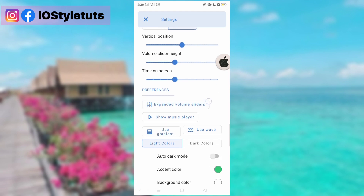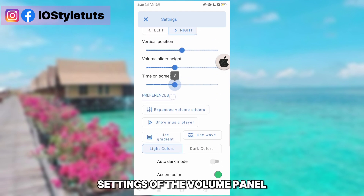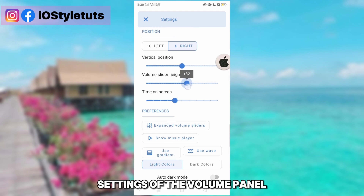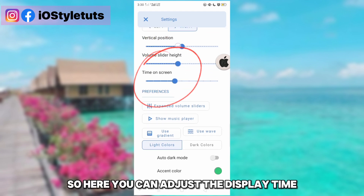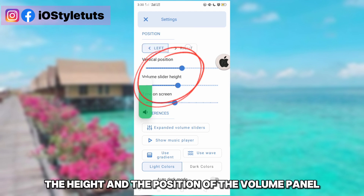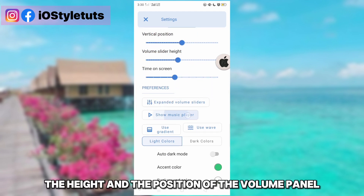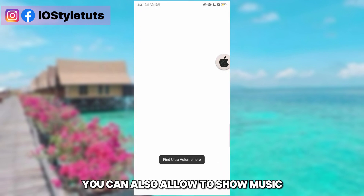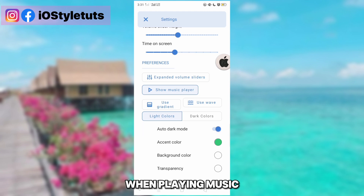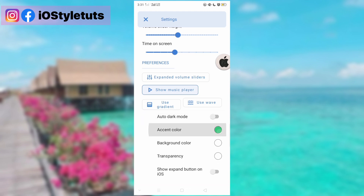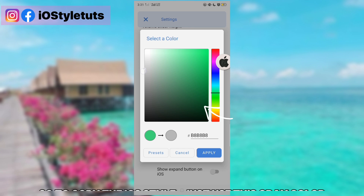Here you can customize the settings of the volume panel. You can adjust the display time, the height, and the position of the volume panel. You can also allow the music player to show on the volume panel when playing music. You can also change the accent color.